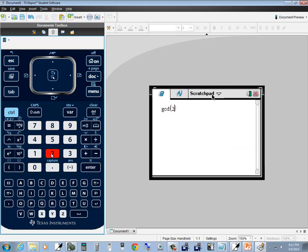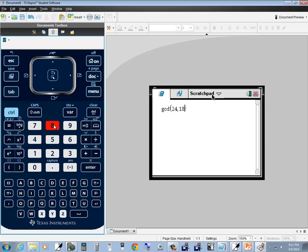Then we'll do 24, and you want to do your comma—where's comma, there it is—so comma and then 18, and then you can press Enter and it returns 6 for our GCD or GCF.